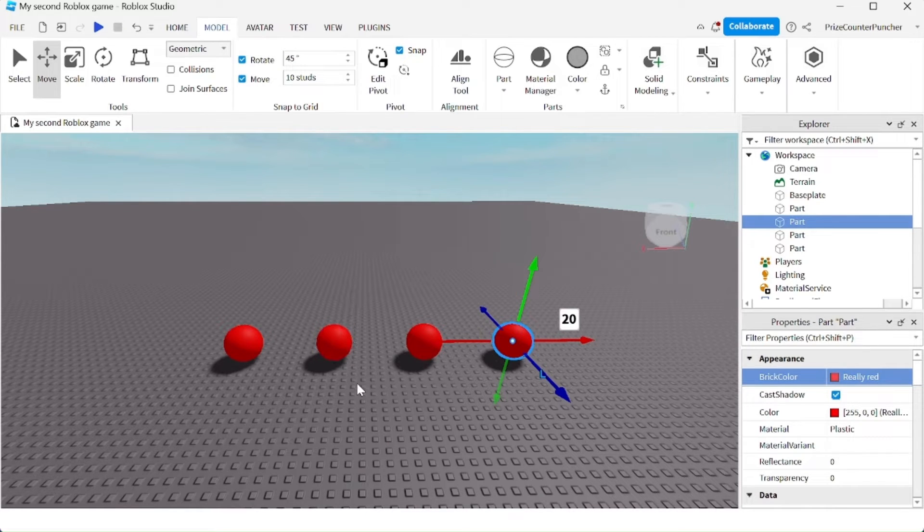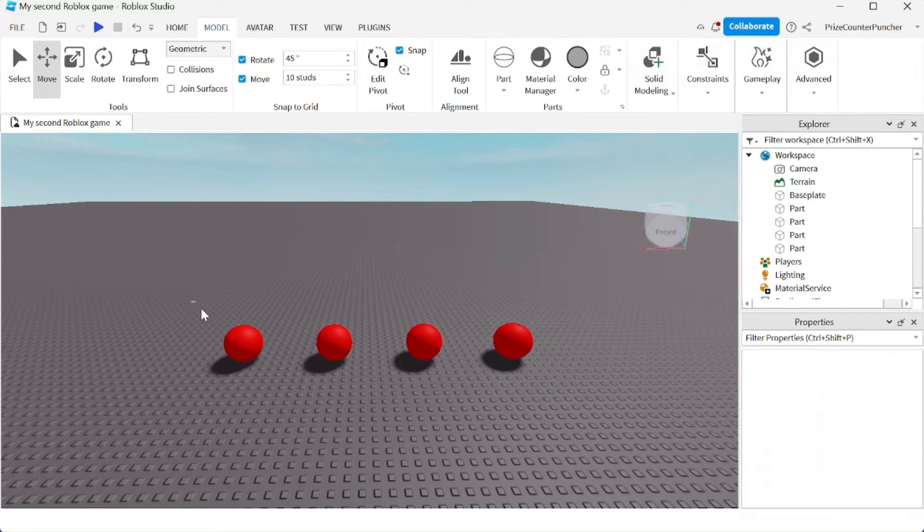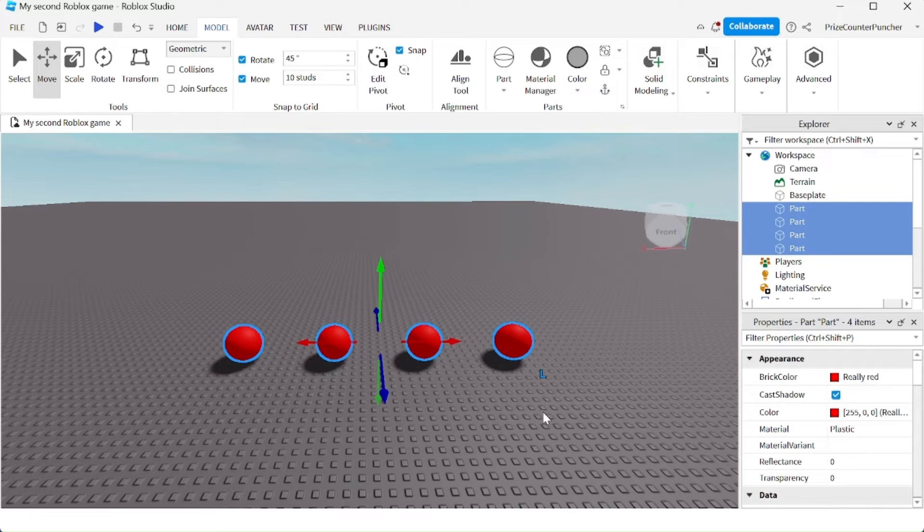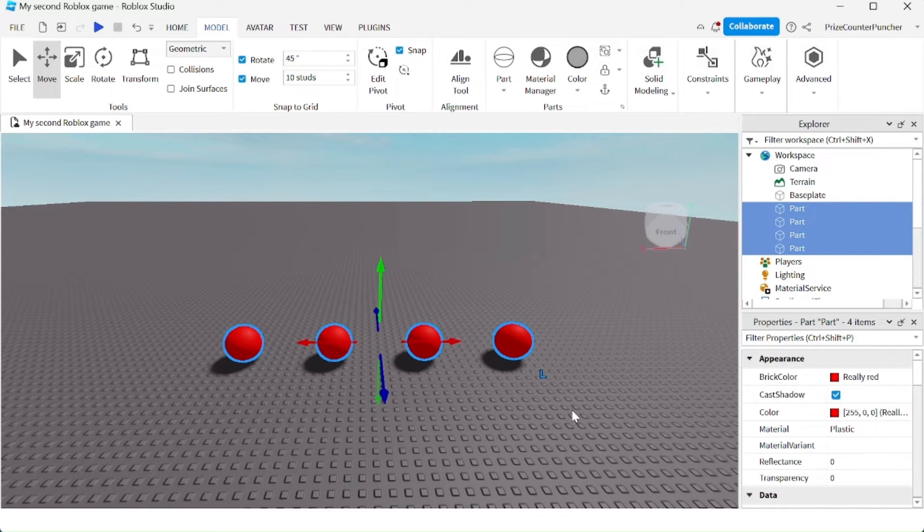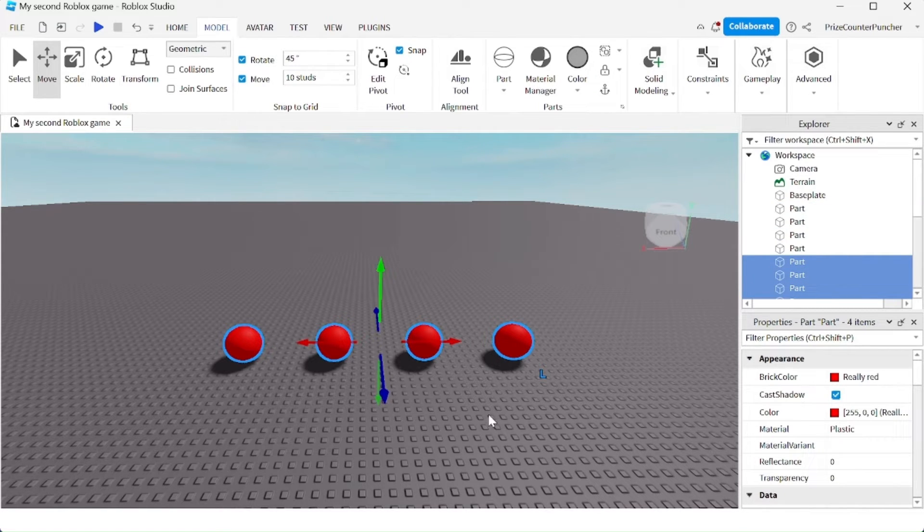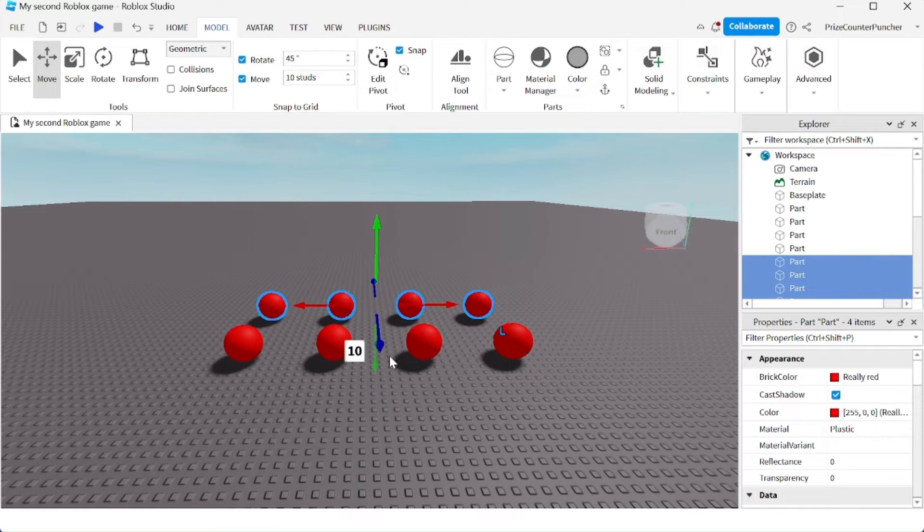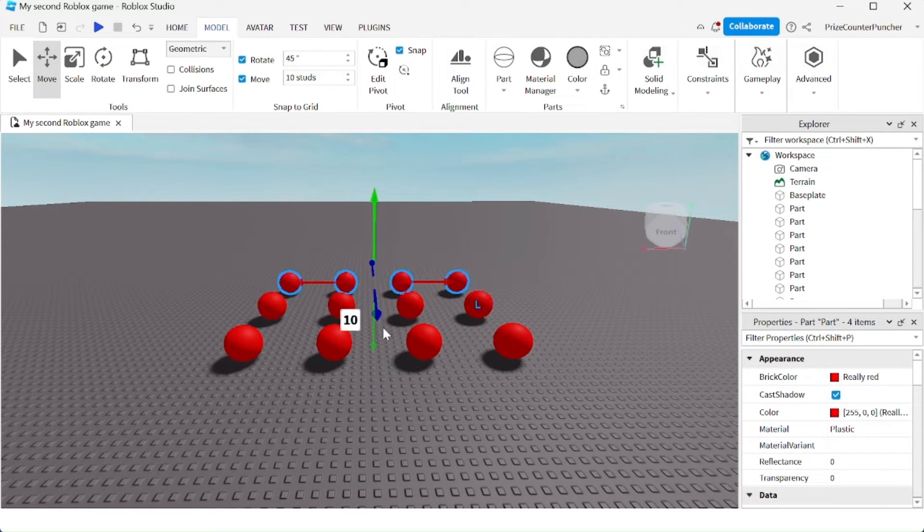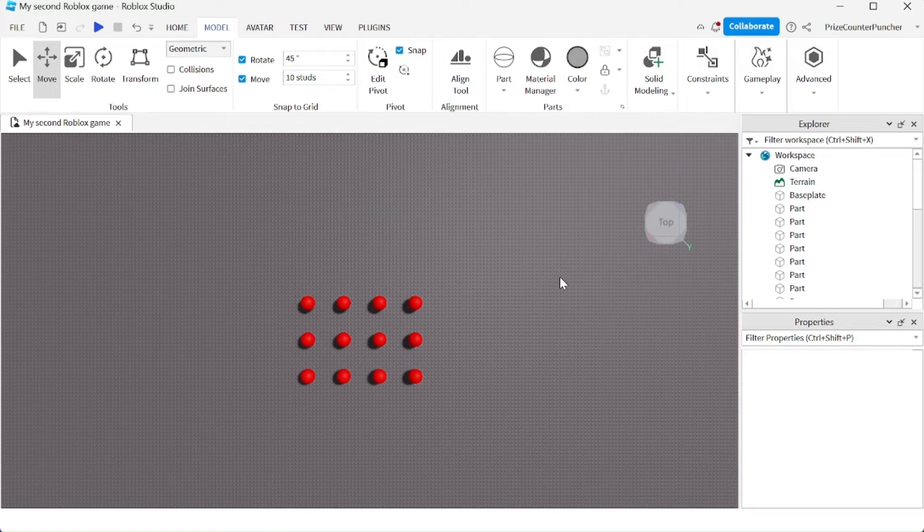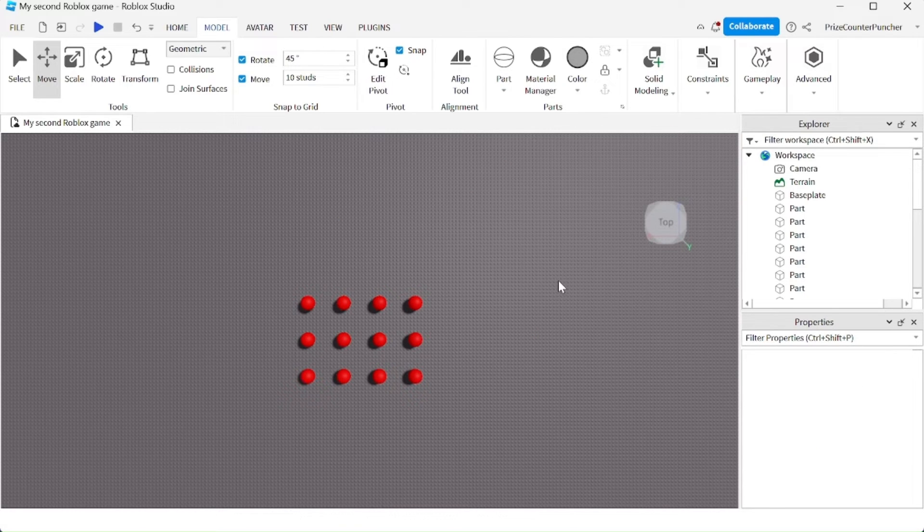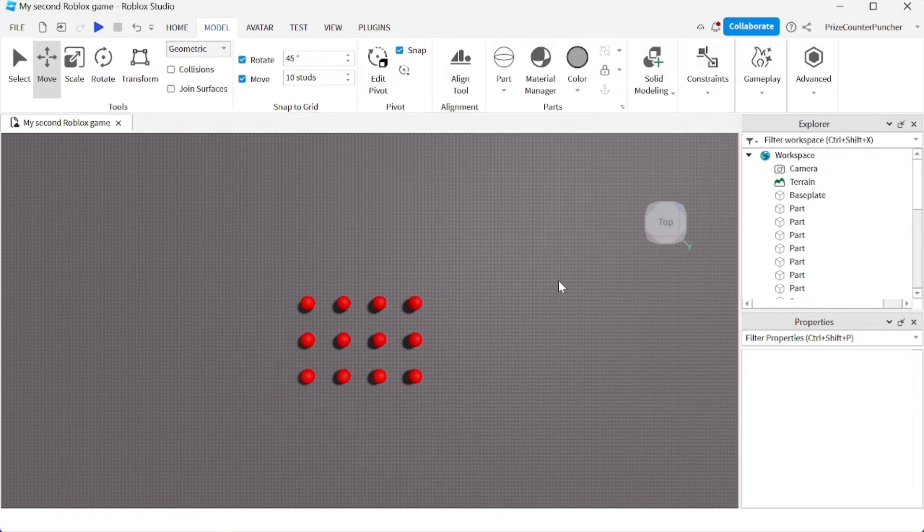You can even select all these balls, do Ctrl+D, and then move them in the other direction. Ctrl+D again and move. Now if you look at it from the top, you're going to see that the balls are all evenly spaced out.